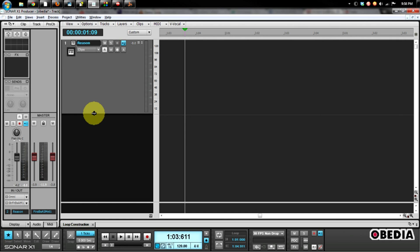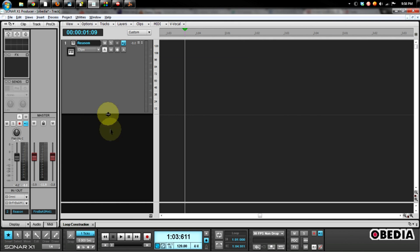So this means that from here we can add our own effects and our own EQs and various other options and effects to our Reason track, and we're all set and ready to go.